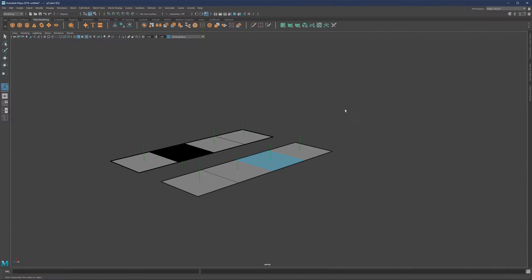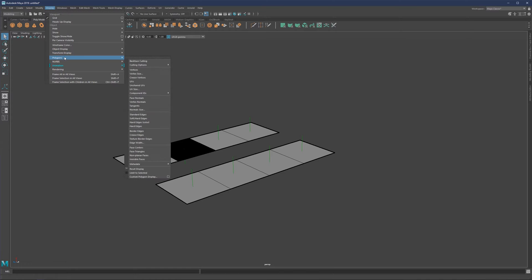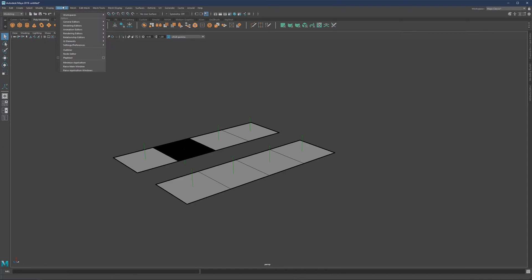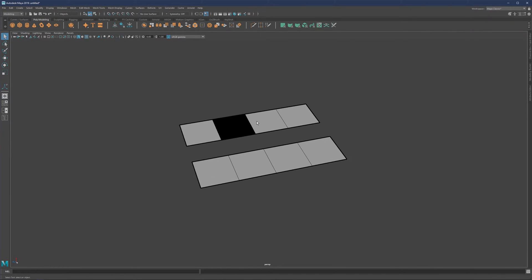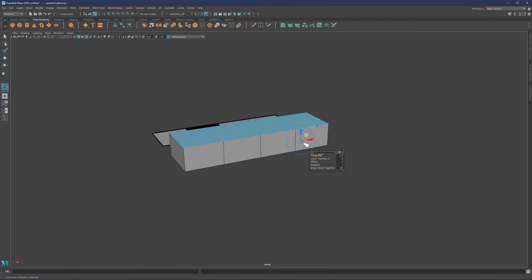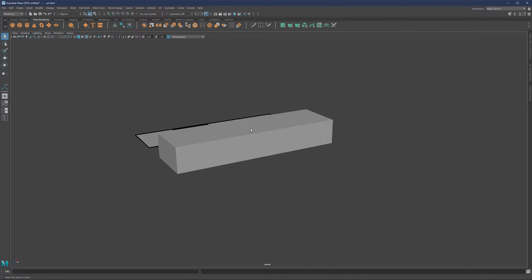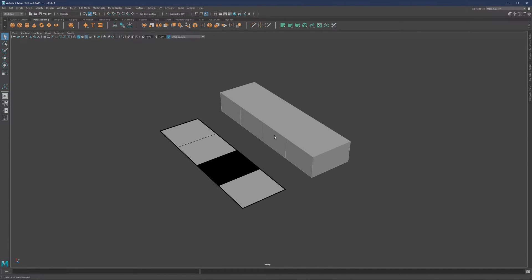What I can do is just disable the normals for now, as it's maybe a bit distracting. So let me just go to Display > Polygons and Face Normals to turn it off. Alright, so let's now select this, go to Extrude, and extrude this.